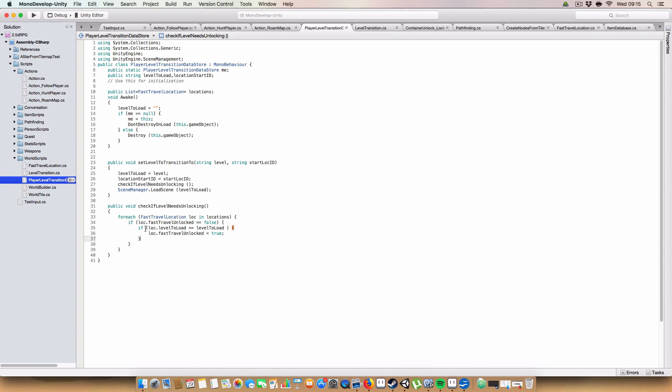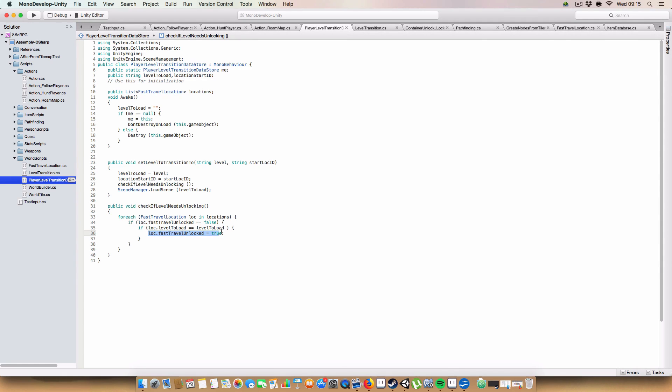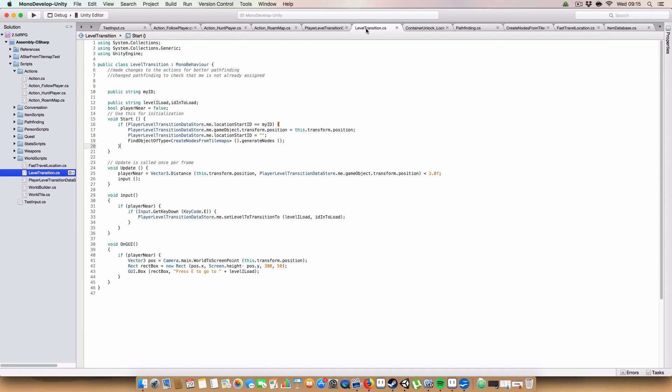So basically, you could draw a button for the Plague Desert, and fast travel there. And what this does is it checks if, when we're transitioning to another level, if we haven't unlocked that level, so if the scene is equal to levelToLoad, the string in that fast travel location is equal to levelToLoad, then we set fast travel unlocked to true. So you have to actually go to a place to unlock it, basically.